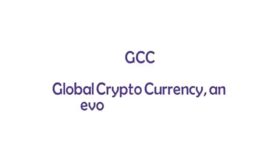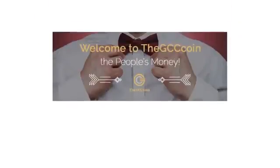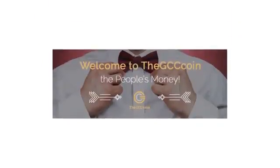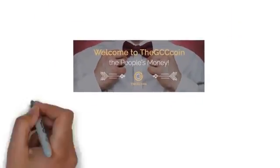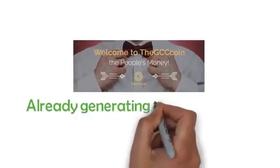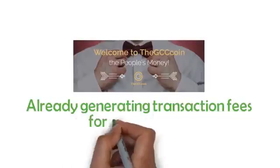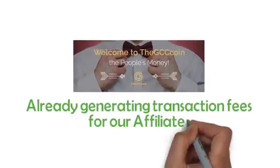Oh yes, GCC also stands for Global Cryptocurrency, an evolution in money. The GCC coin is a revolutionary cryptocurrency which already has a real value. It's already in use and is already generating transaction fees for our affiliates.